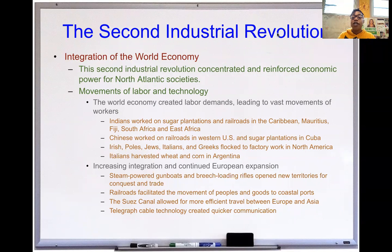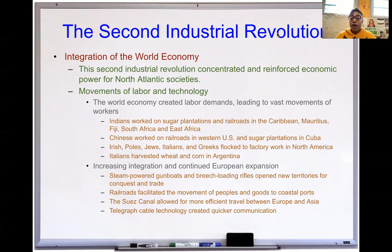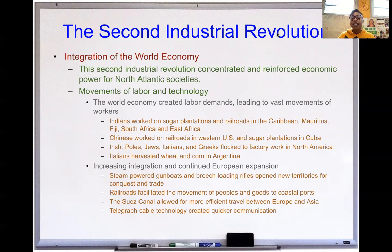The integration of the world economy: the Second Industrial Revolution concentrated and reinforced economic power in North Atlantic society — Western Europe and the United States. There's going to be a movement of labor and technology. The world's economy created labor demands leading to vast movements of workers emigrating out of their home countries and immigrating into more industrialized countries around the North Atlantic area.